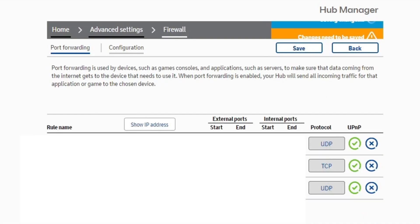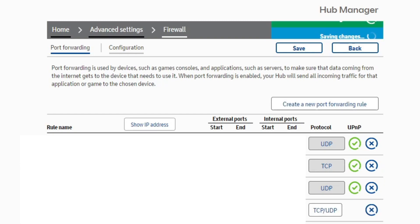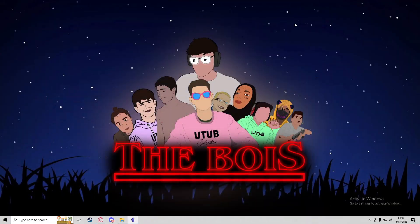Then I'm going to press Save to add the rule into my firewall. Now this has been added just here. I can now close this down. For some people, that will be all you need to do—you may now be able to start up your server and your friends can join.